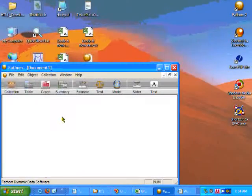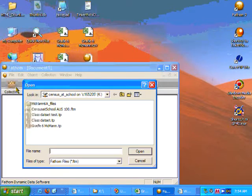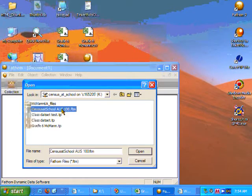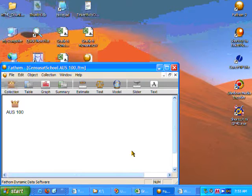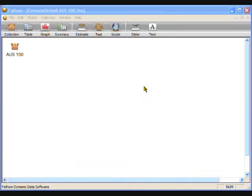I am assuming that you have already downloaded a random data sample from the International Census at School website and have imported it into Fathom. So now open the Fathom file that you have previously saved and click on the Maximize box to make the Fathom window take up the full screen.